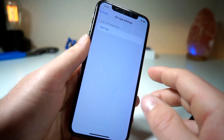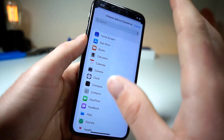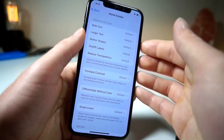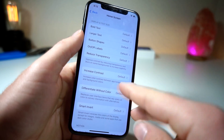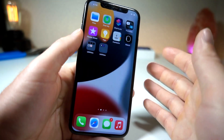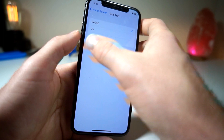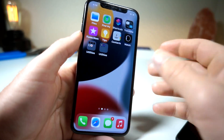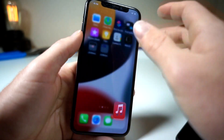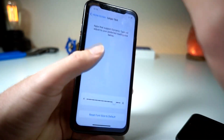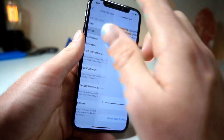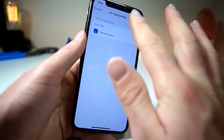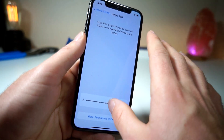Go ahead and select Per App Settings. This is different than just normal settings, so what you want to do is choose Home Screen. Once you tap on Home Screen, what this will allow you to do is change specific features like increase contrast, smart invert, differentiate without color — it'll let you change all these features just for the home screen and lock screen. For example, if you decide to have bold text and larger text turned on, only the home screen will have these features, whereas if you open up the music app, the text will stay the normal size. iOS 15 lets you specify what text size you want per app — that's why it has the name Per App Settings.